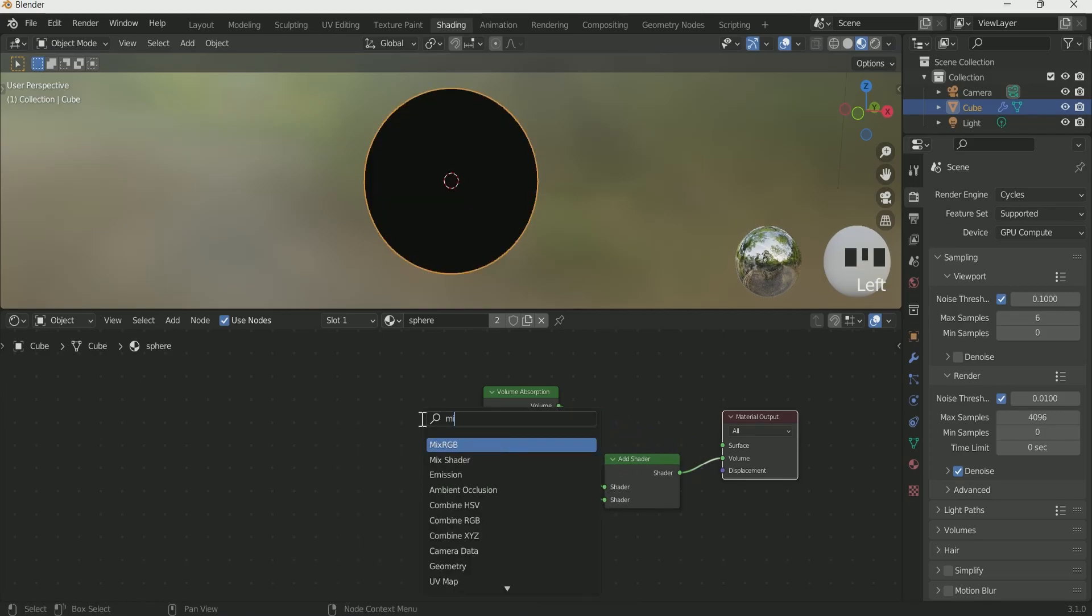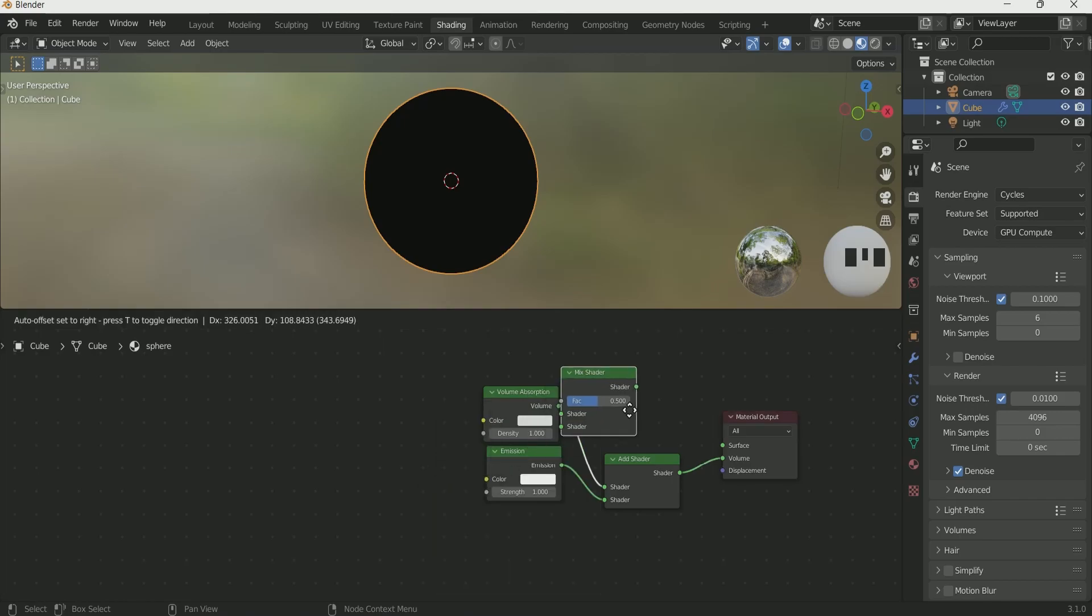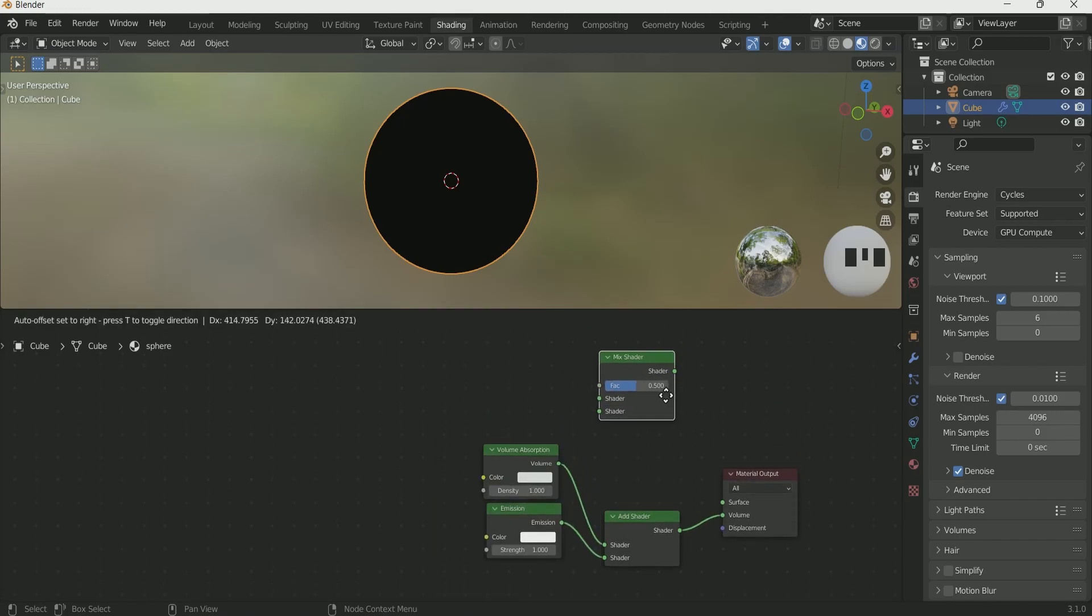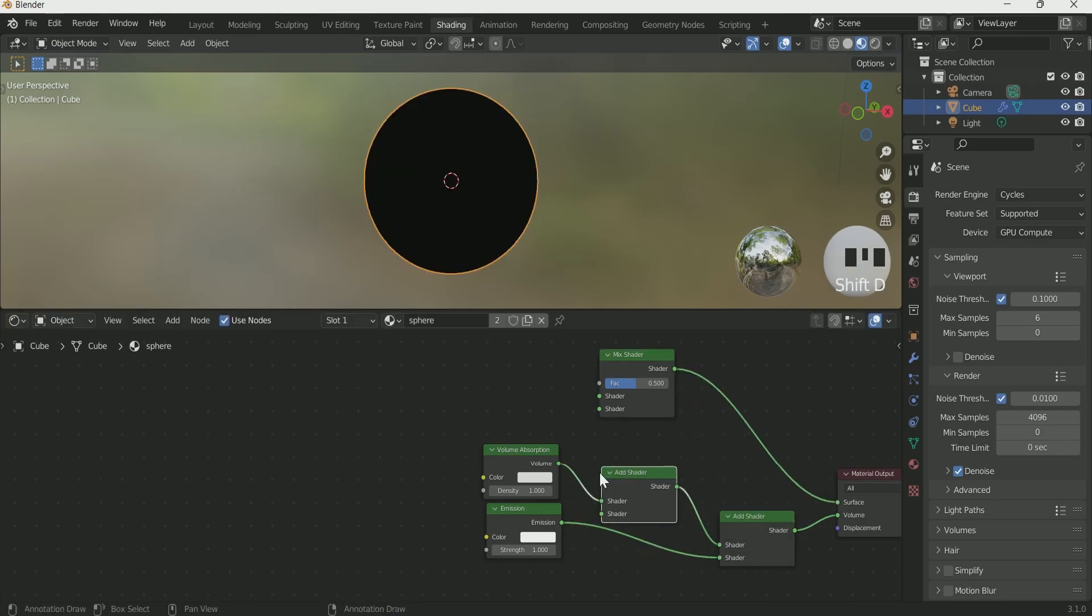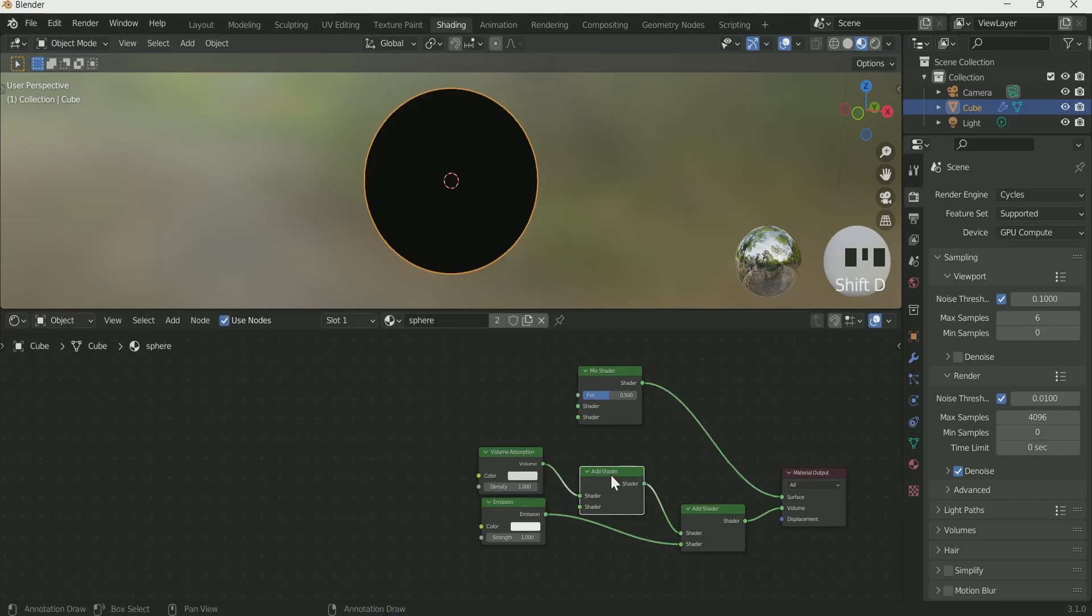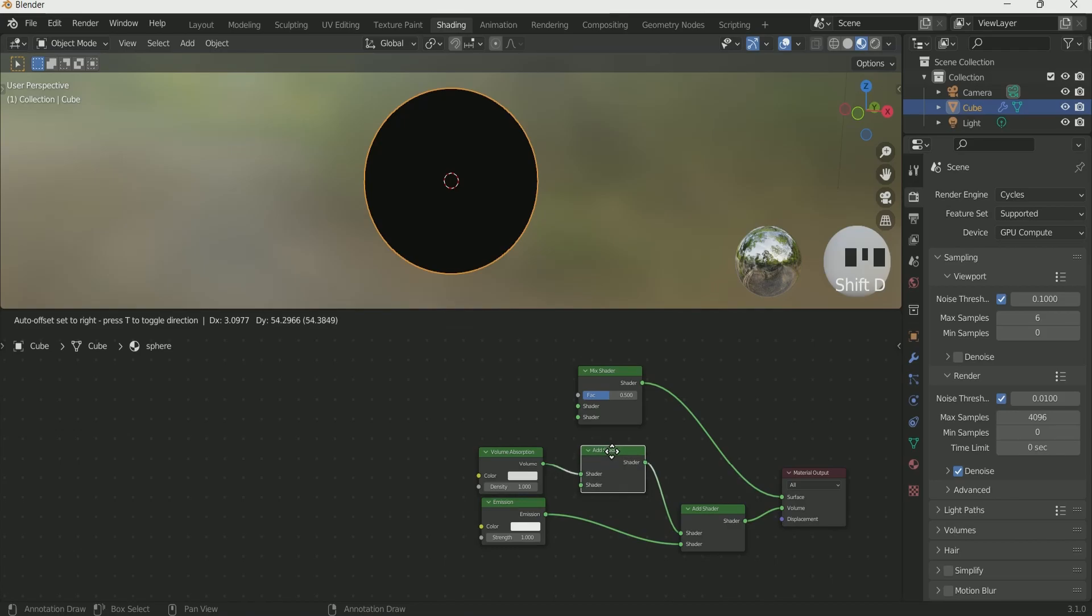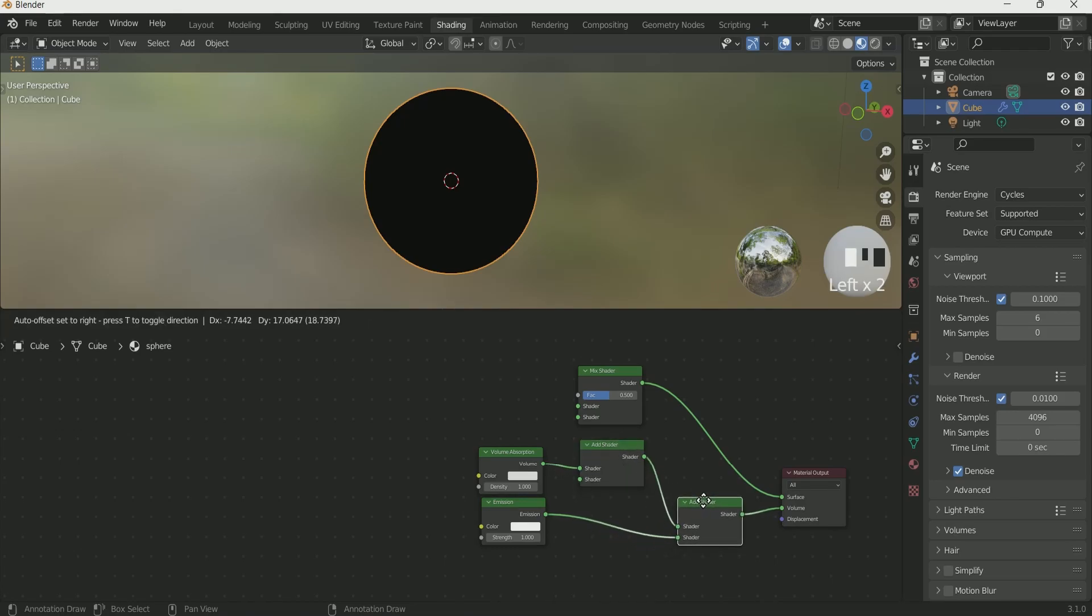Add mix shader and connect it with material output surface. Make a duplicate of add shader by pressing Shift D and connect it between add shader and volume absorption.